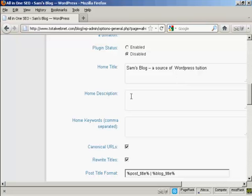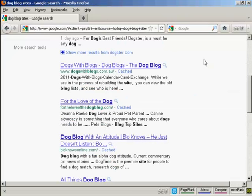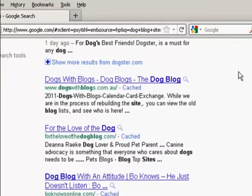Now you've got the home description. The description is also sometimes known as a meta description, and it's for the search engine, and it's what people will see when your blog is listed in Google or the other search engines. And you can see what I'm talking about here. Let's say I had a blog in the dog niche, then the description is going to be this bit here underneath the title.